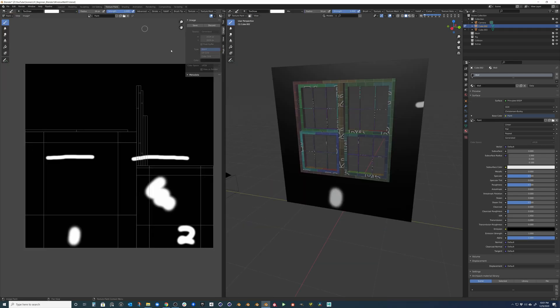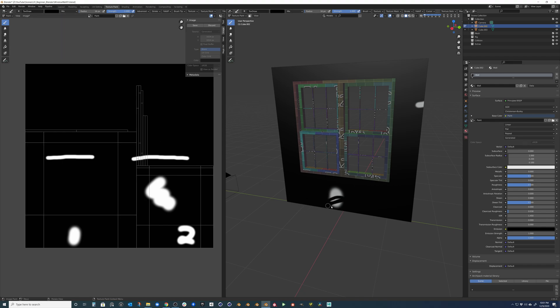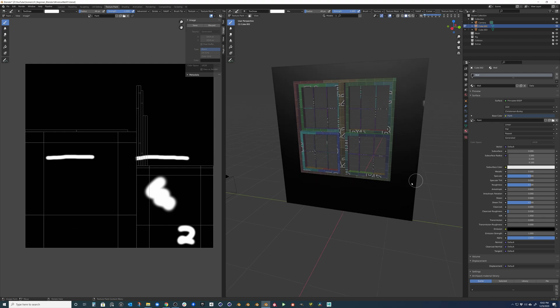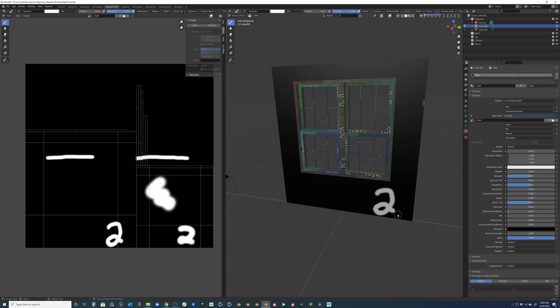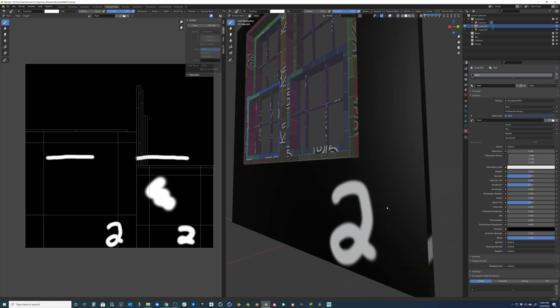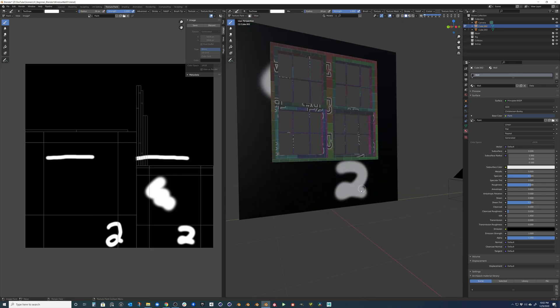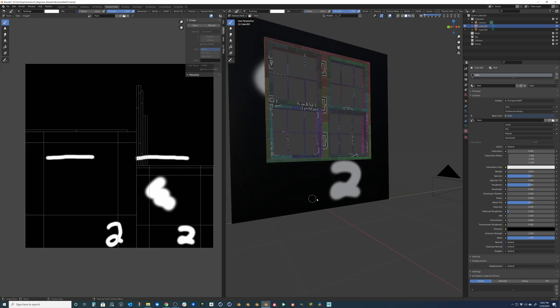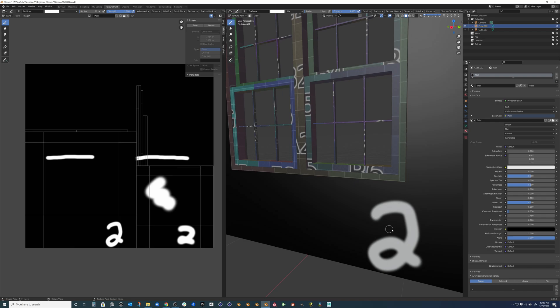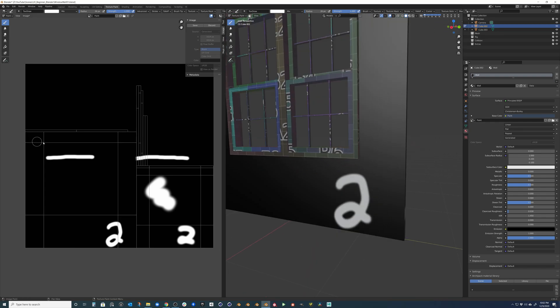You can see that we would need to actually come through and kind of erase some of our work that we had done here. When we actually draw the two on the front side of this object, it should be higher resolution and more clear than the two that's on the back. Just because this shell has a larger texel density than the back shell.